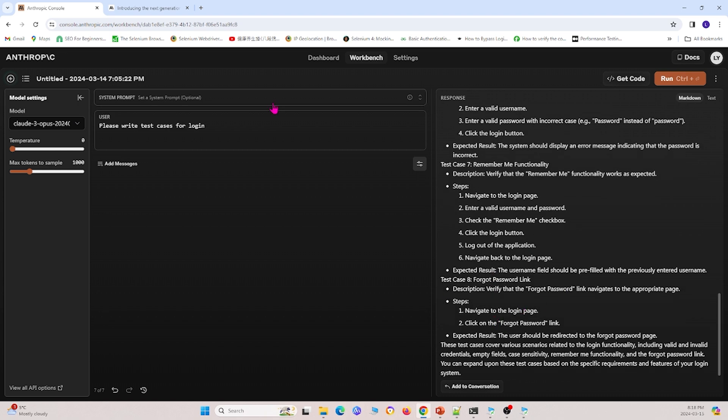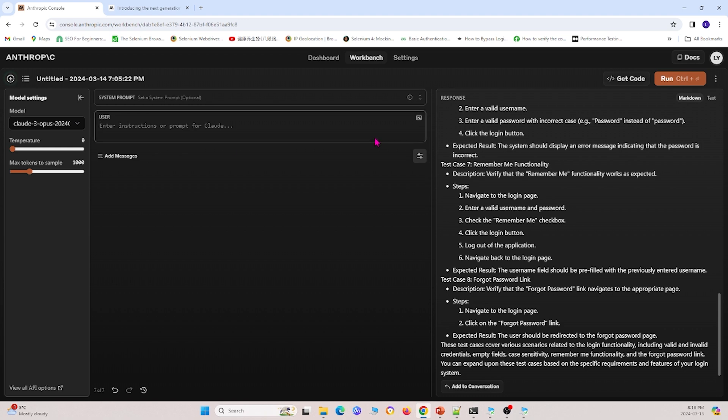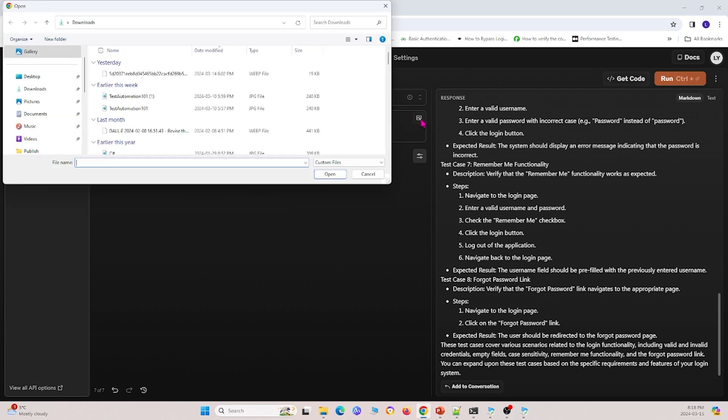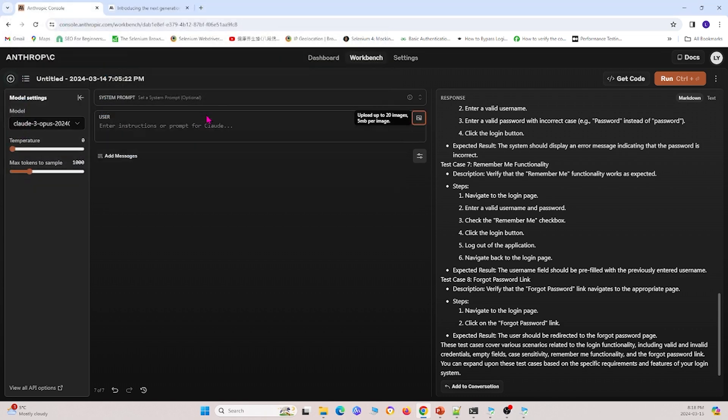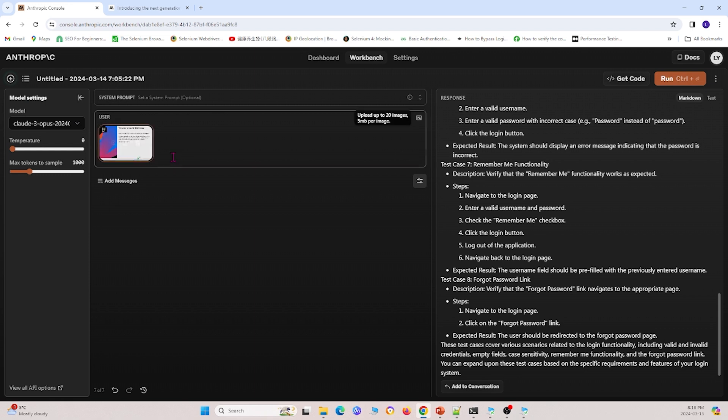And finally, we can also upload screenshots onto here. So I'm going to go ahead and click this image right here. And I can, for example, I'll select this image right here. I'll upload that.